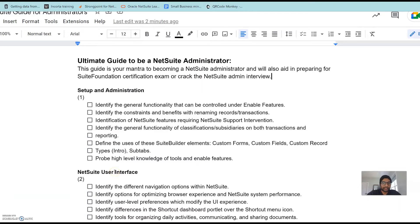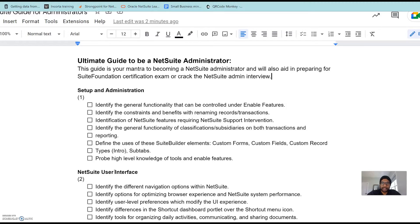Hey everyone, this is Sai here. I am a current NetSuite consultant with more than seven years of experience in integrating NetSuite with other third-party tools.